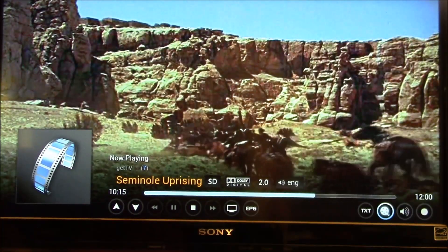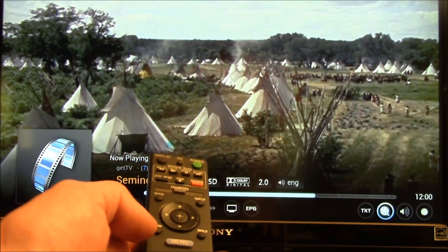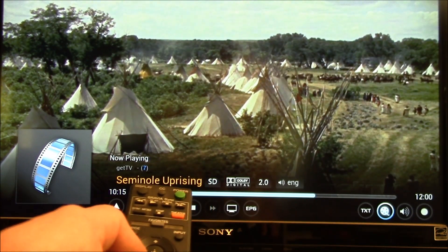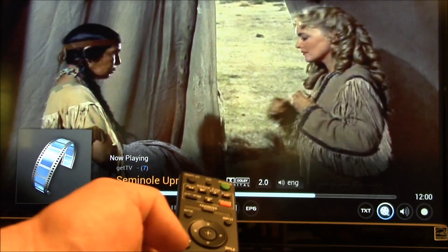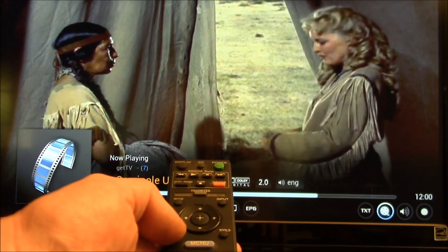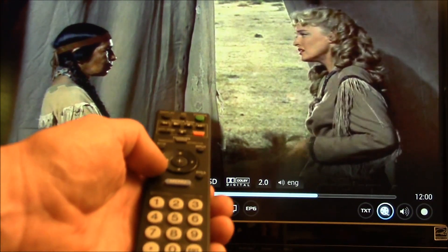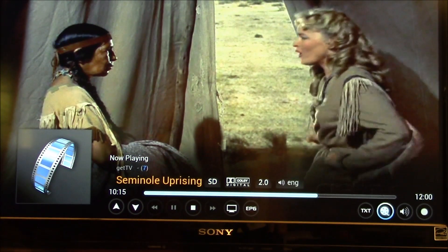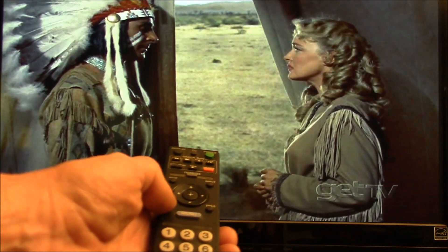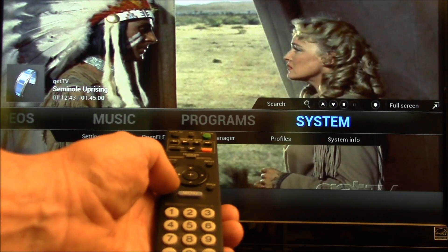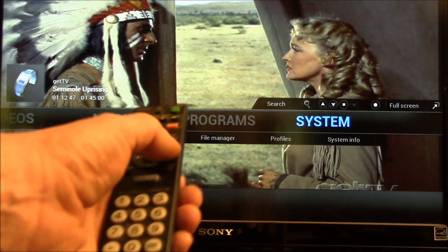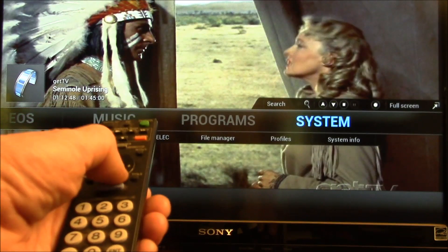Now you've got full screen video. To get out of that, you hit the return button. Pretty much the arrow keys, the plus button, and the return button all get directed towards the Raspberry Pi if you're using that. Return switches you between the menu and the Kodi menu.